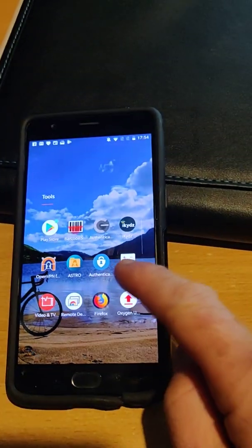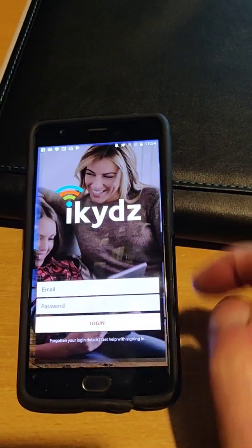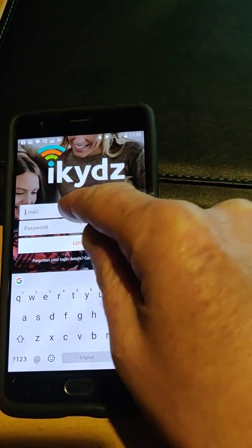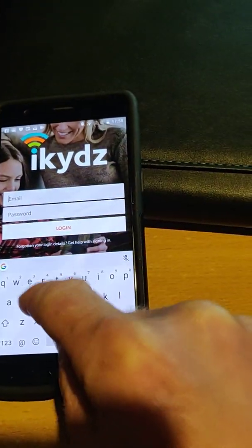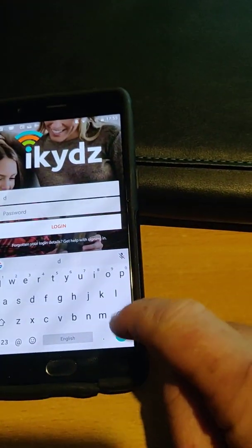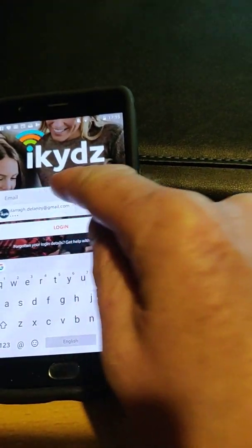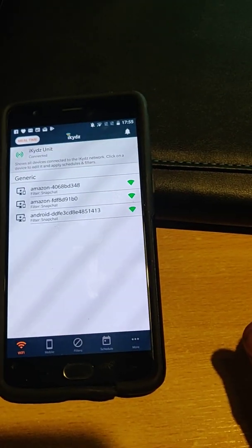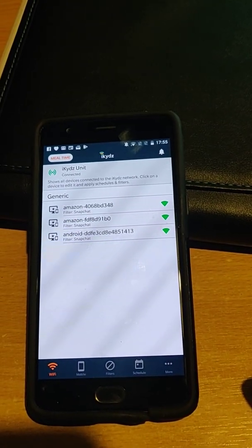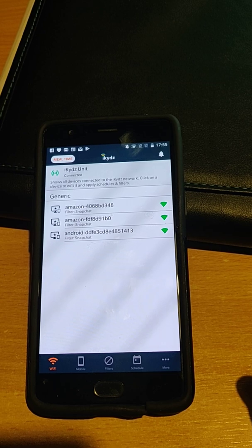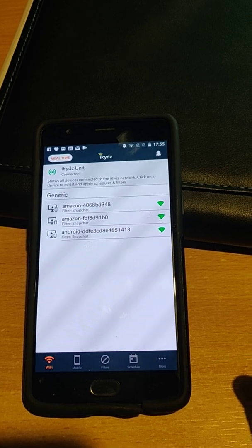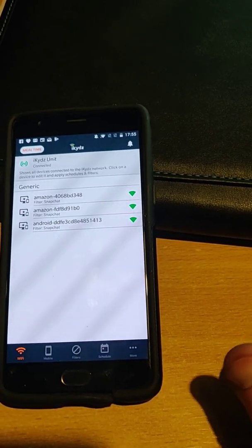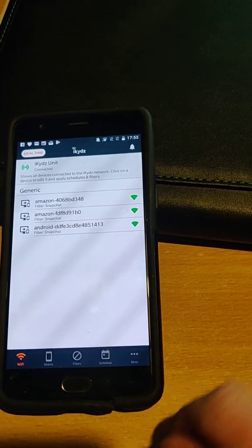Let's take a look at the iKids app itself. You have to create a logon for it. I think I have it saved here — there it is. And you logon. So there are the three devices I've got connected to the kids network. When you connect to the Wi-Fi, they appear here.